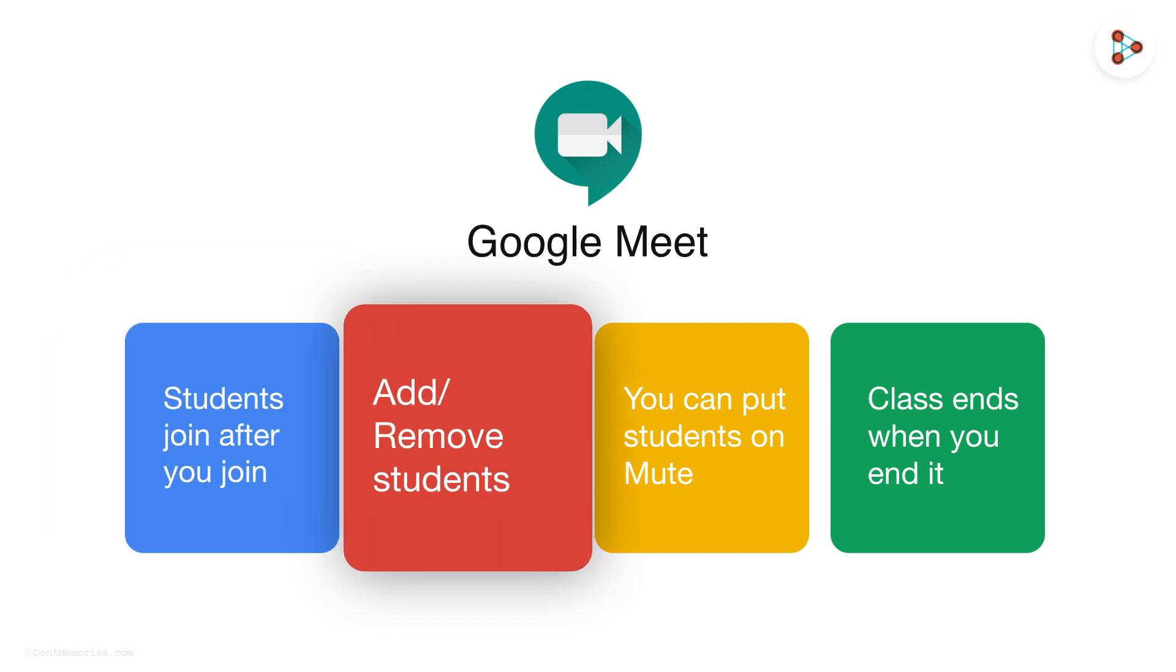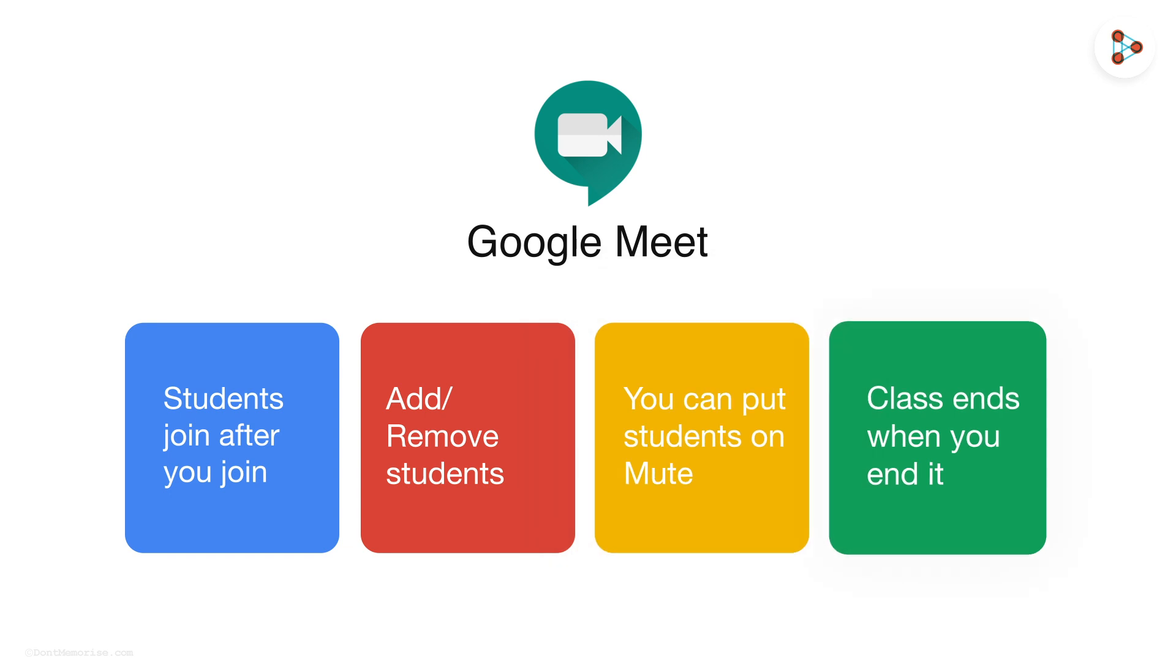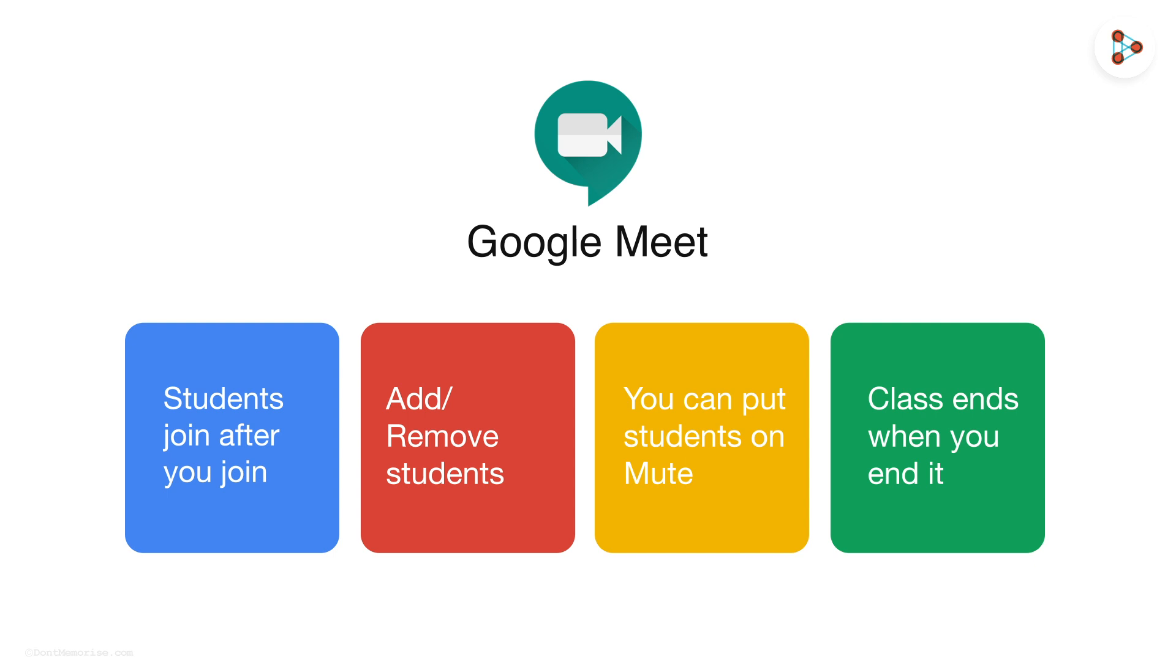You can add or remove any of your students. You can choose to put them on mute if there's disturbance. And the class ends only after you decide to end it. Isn't that amazing?